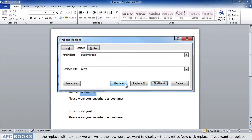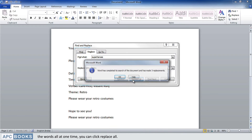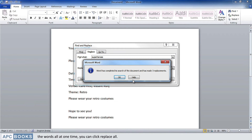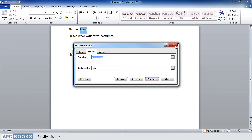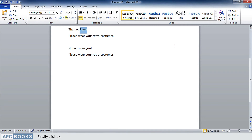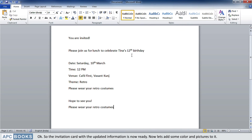If you want to replace all occurrences at one time, you can click Replace All. Finally click OK. The invitation card with the updated information is now ready. Now let's add some color and pictures to it.